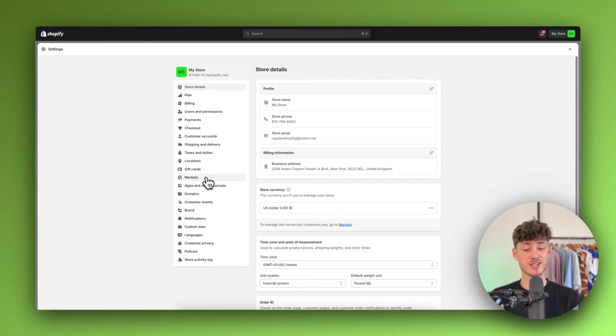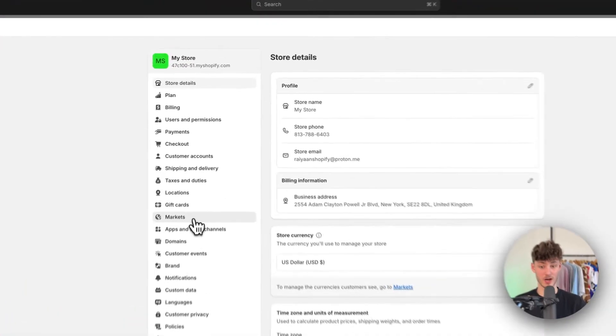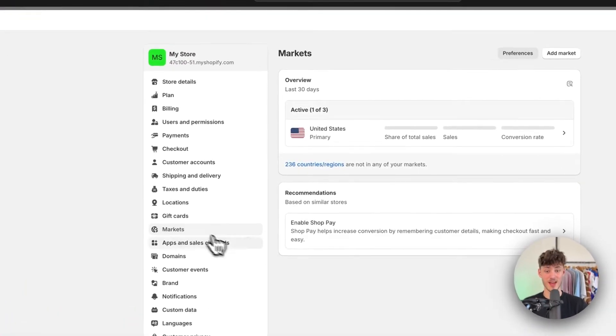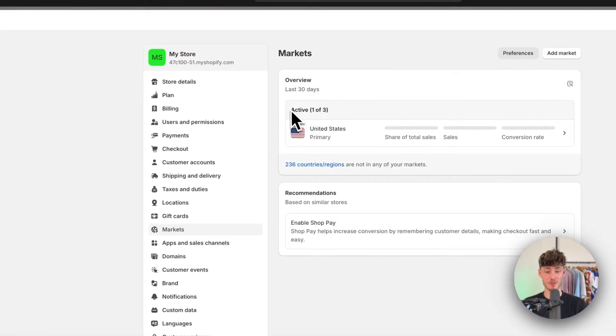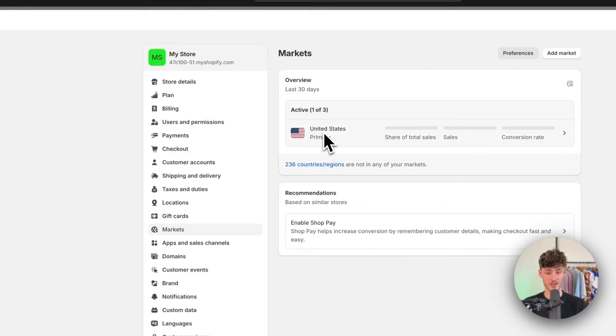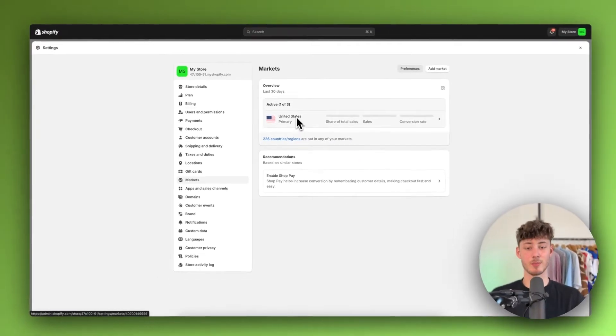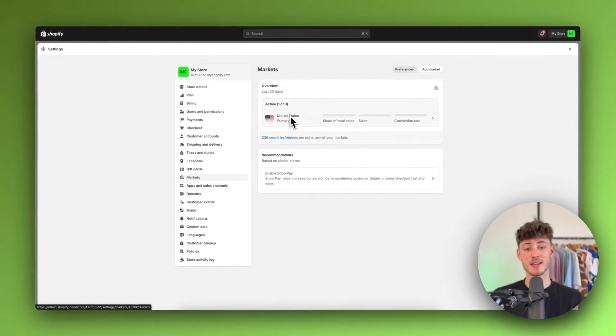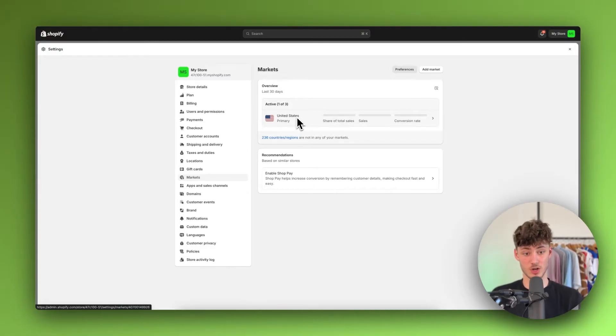So to do so, just head over to markets right here and then as you can see by default, we are only going to have the US, in my case, available. So basically this is going to be your domestic option.